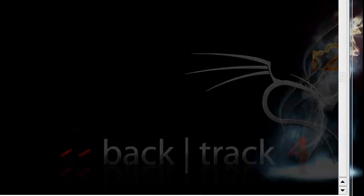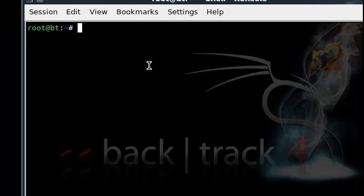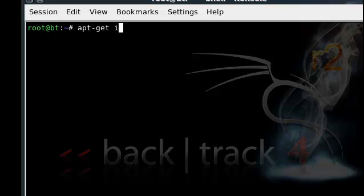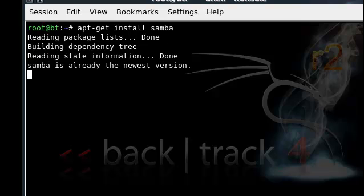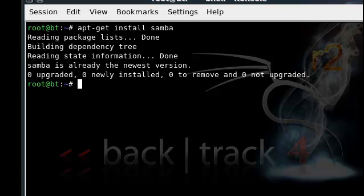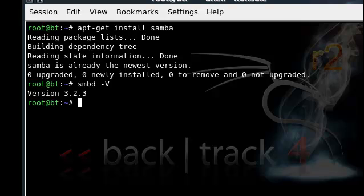First, we're going to install Samba if you haven't yet. If you have, just skip this part, you know, fast forward. Use apt get install samba. Of course, I've already installed it. Mine is going to say I already have the newest version. To check that we have installed it, we're going to use the smbd -V command, and it shows the version.